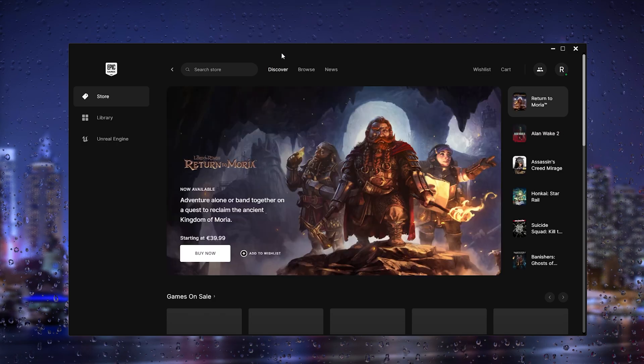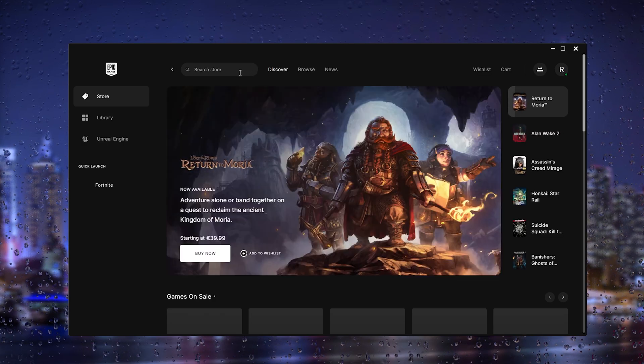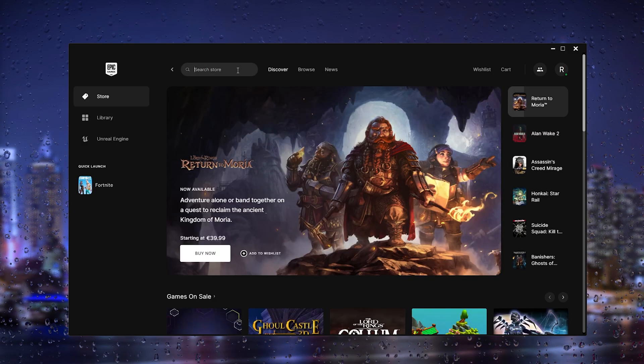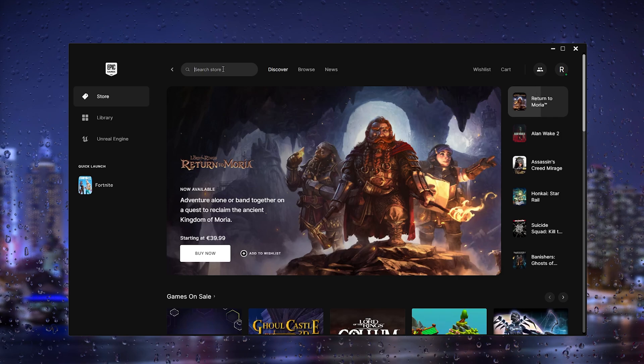That can also fix the issue so try to launch your game now.